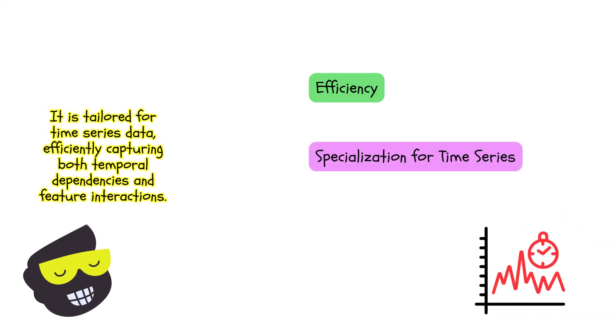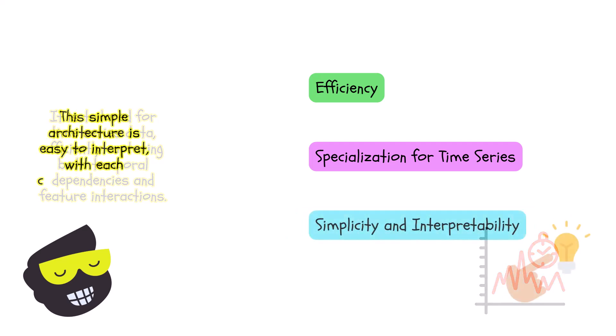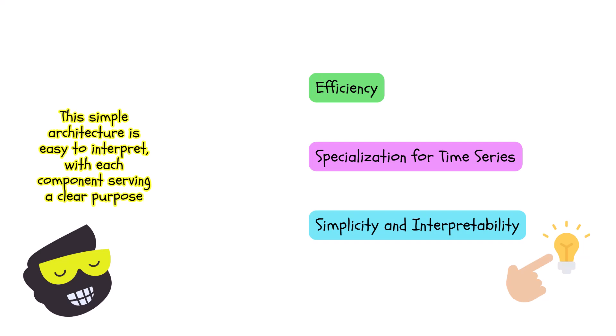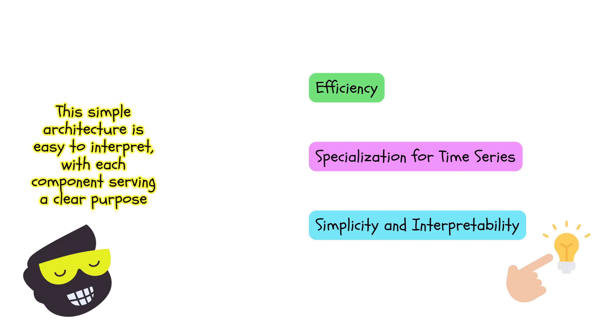We have quite a bit of models for sequence data. And of course, time series is a sequence data, but it's a specific type of sequence data, where time plays a big role and not necessarily just the sequence. And we will have simplicity and interpretability.